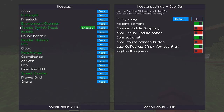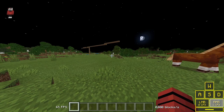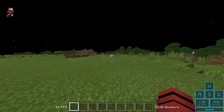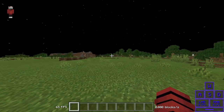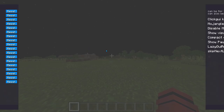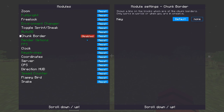There's also Toggle Sneak so you can toggle sneaking. Then there's Auto GG, which at the end of matches will automatically say 'gg'. It doesn't work on every server right now, but it works on Hive, CubeCraft, Nothings, and Hyperland so far.